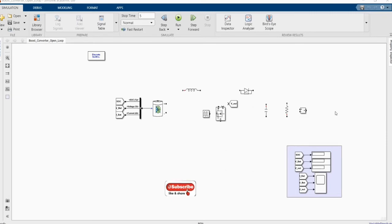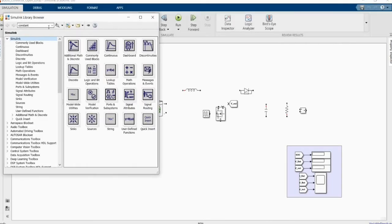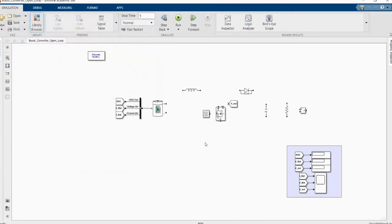This is our MATLAB Simulink software. These are the components that we have gathered from the library browser. Let me build our DC-DC boost converter.